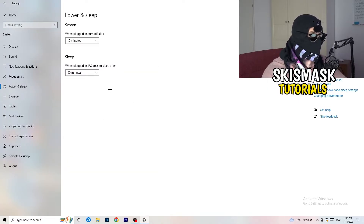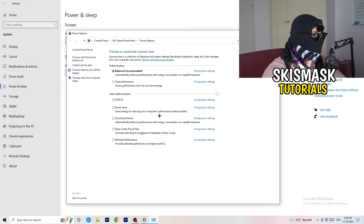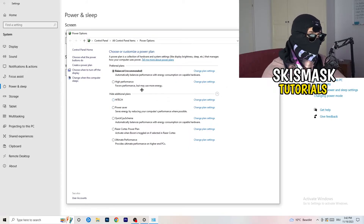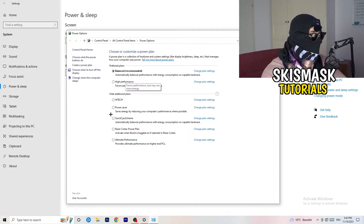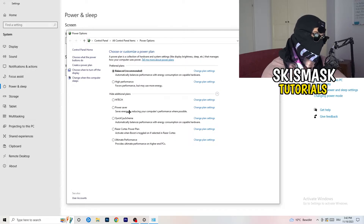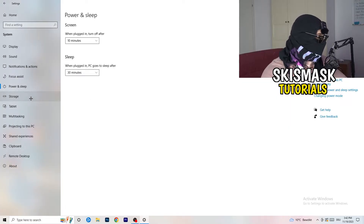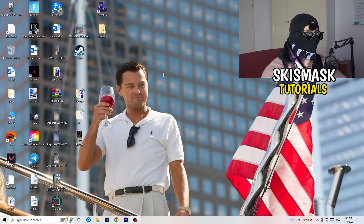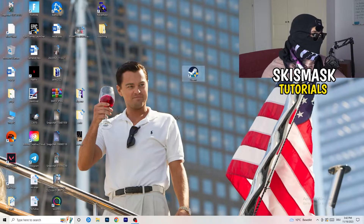Go back and click on Power and Sleep. On the right-hand side, click Additional Power Settings. You need to check this for yourself because some PCs work better with different settings. Try Balanced or High Performance. You can also expand the hidden additional plans by clicking the dropdown arrow and choose from there. Once finished, close the Settings.